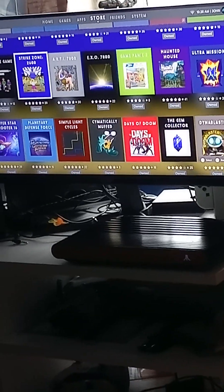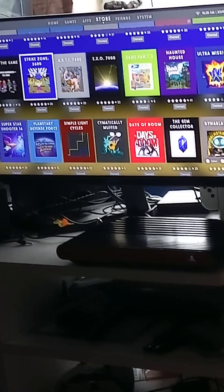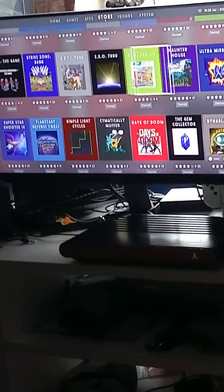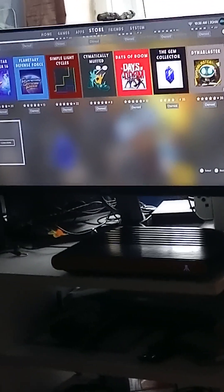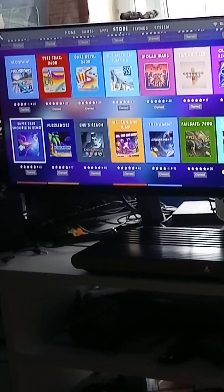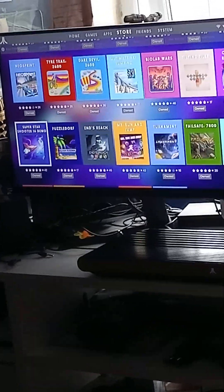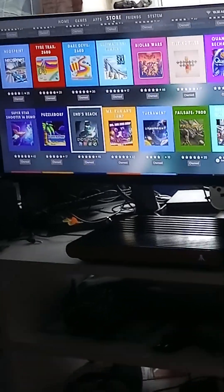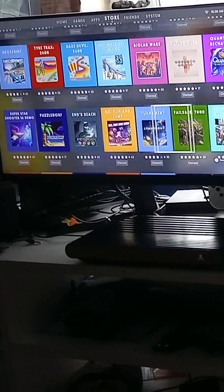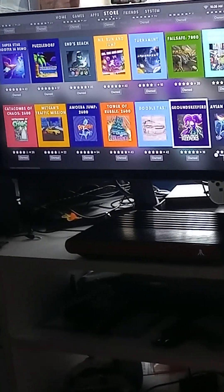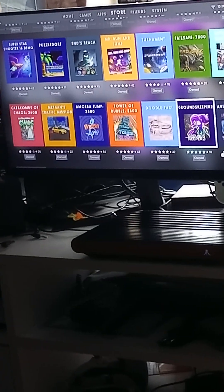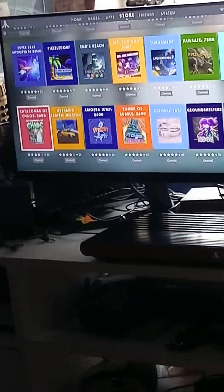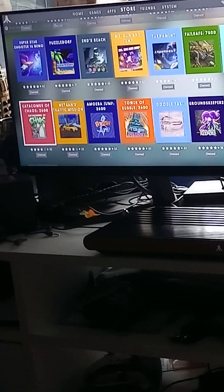132 games. You've got Dwayne Blaster, the Gem Collector, awesome games. Planetary Defence Force, Haunted House, Ultra Mission, which is like Berserk. Meganoid and Gun Slugs, they're Orange Pixel games as well, which are awesome. You've got Enns Reach, Mission Run and Jump Tournament, these are all awesome games. Amoeba Jump 2600, Doodle Taxi, Chaos, Catacombs of Chaos, that's John Hancock again.